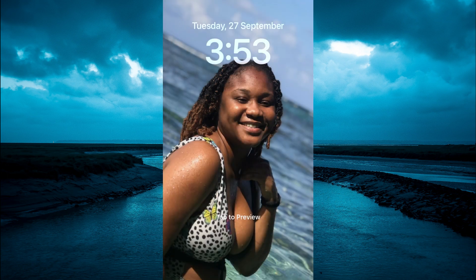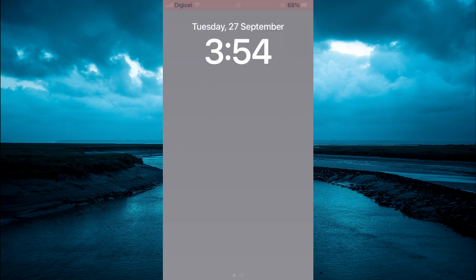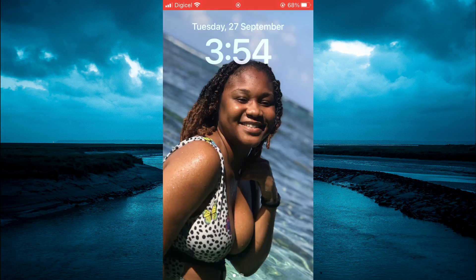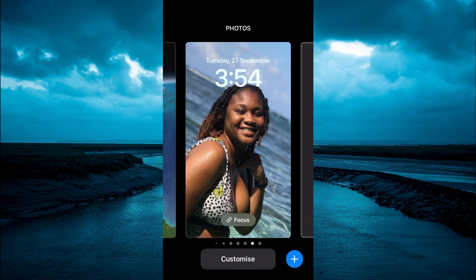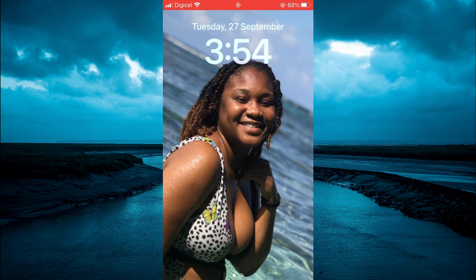And that's it! Now you'll be able to have multiple wallpapers on your iPhone home screen, as you can see right there. Hope you found this video helpful and informative. If you did, be sure to hit the like button and subscribe — thank you for watching.